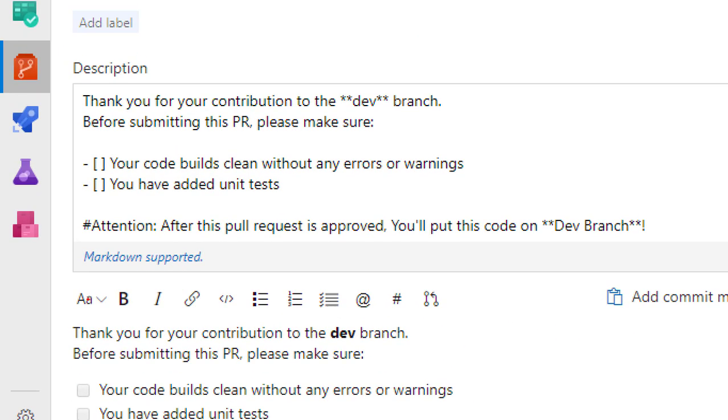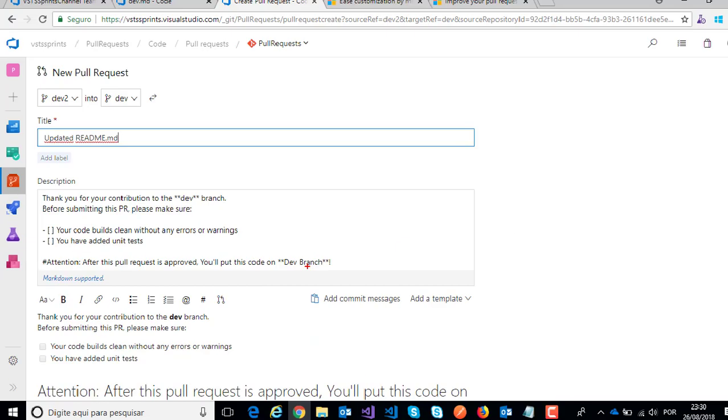Here I will create a respective pull request: thank you for contributing to the dev branch. Attention, after this pull request is approved, I will put this code on dev branch.